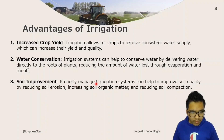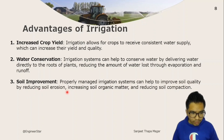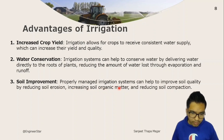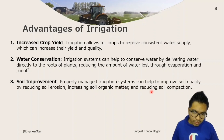A properly managed irrigation system can help to improve soil quality by reducing soil erosion, increasing soil organic matter, and reducing soil compaction.